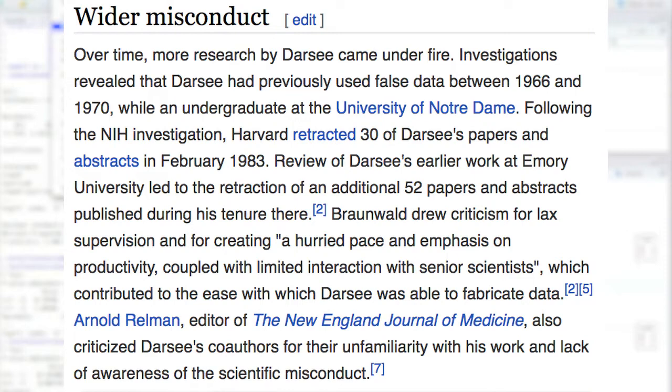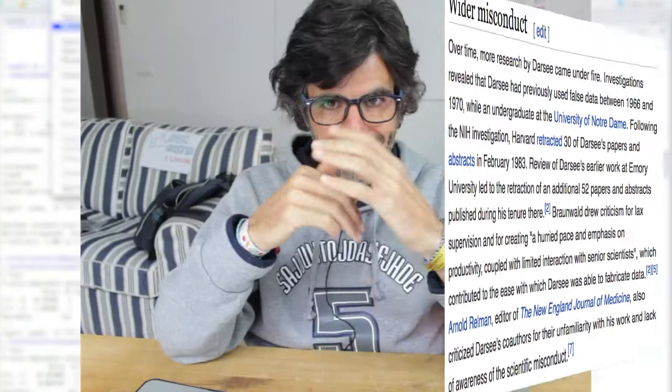Hasta que en 1983 la Universidad de Harvard retractó 30 de los papers que había escrito. Pocos meses después, a esta cifra de 30 papers retractados, se sumaron otros 52 que retractó la Emory University. La acusación era clara: Darsee fabricaba los datos de sus investigaciones, y eso es lo que os voy a mostrar en el vídeo de hoy.